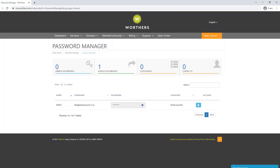The password manager is a great tool that can store your passwords securely in your Werther's account. If you request a new email password from us, we can add this into your password manager, so you always have it for reference in case you lose or forget your password.